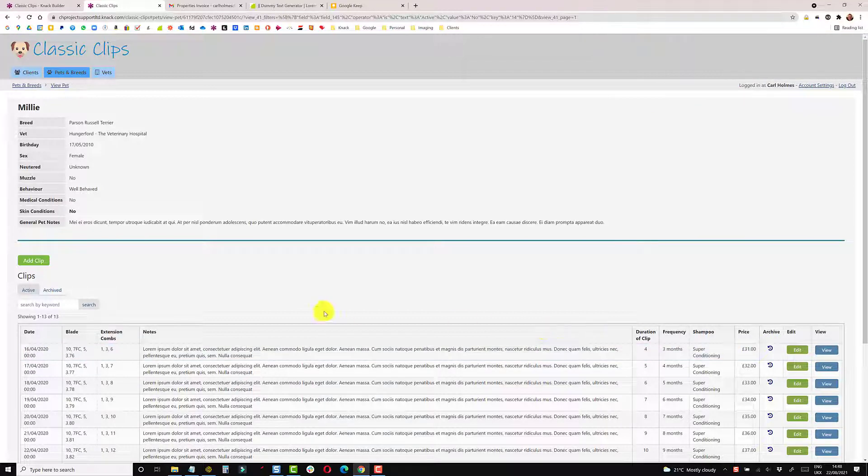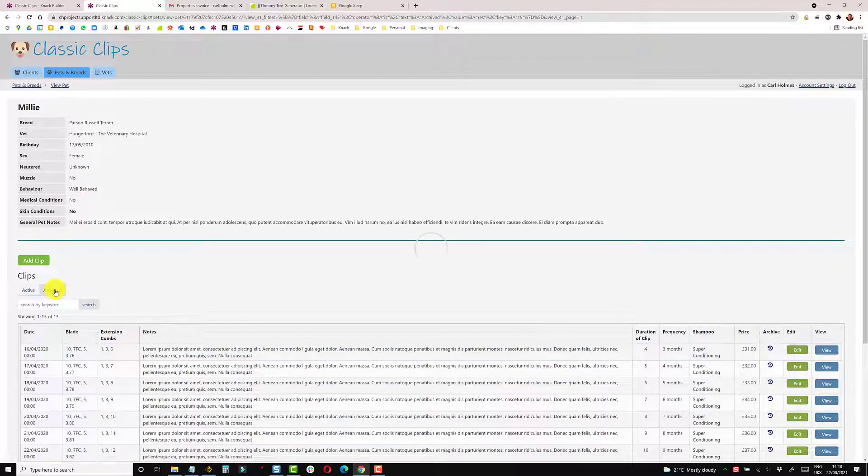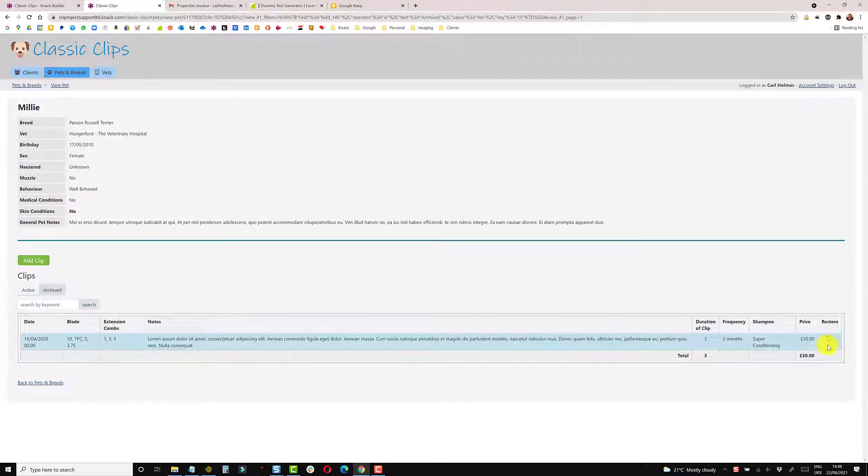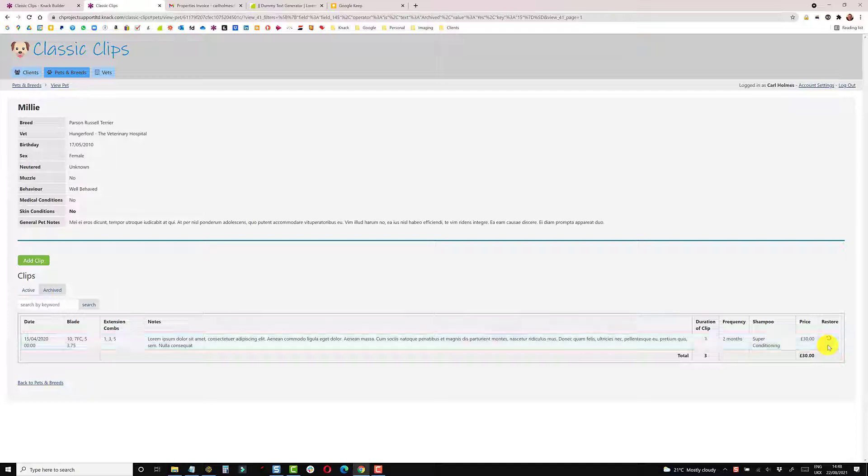So if we click on the archive filter, it's now sitting in here and my restore link is visible. My edit and view are hidden based on those rules. So if I want to bring this back, I can do the restore.